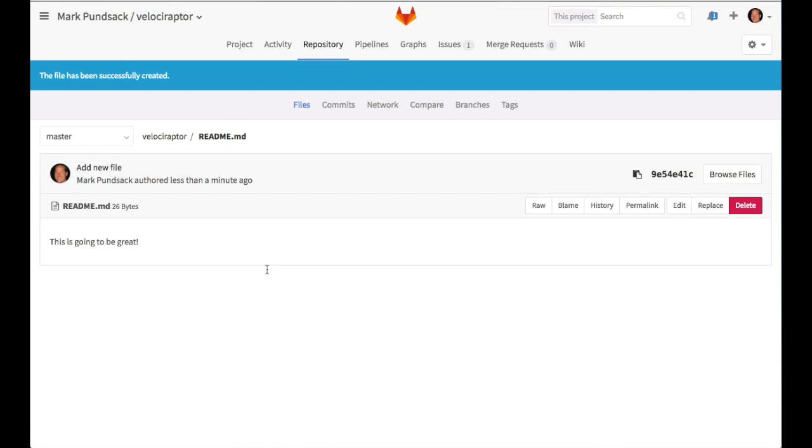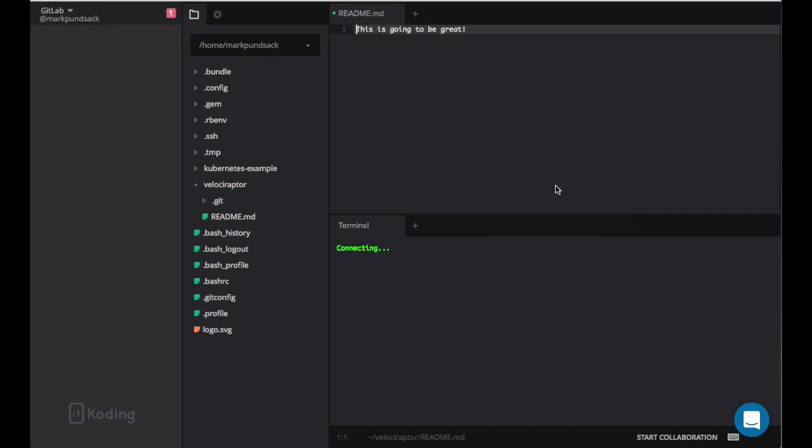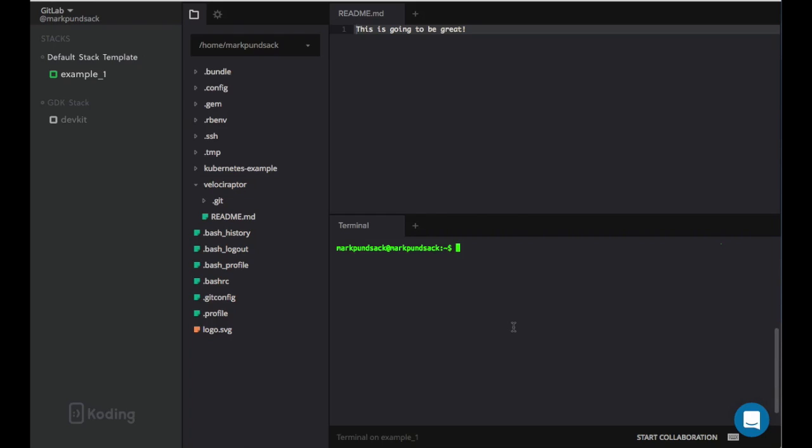Editing one file at a time can be great for small changes like this, but what about editing multiple files? Let's open up coding to help us with this. If you're not familiar with coding, it's a browser-based development environment. Now that we're encoding, we can see a list of files in our project as well as a terminal prompt. This terminal allows us to run command line utilities for our project such as asset compilation or database migrations.